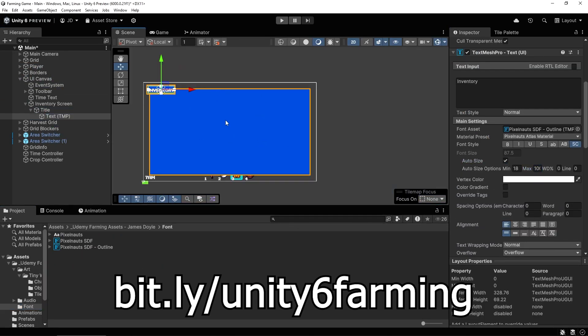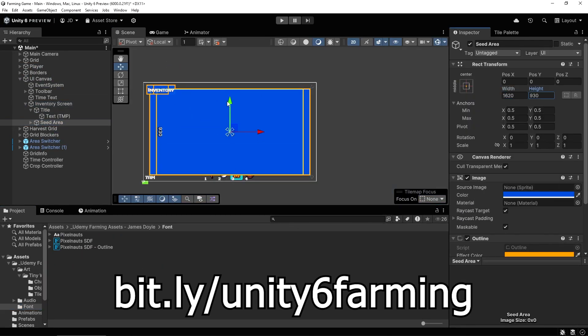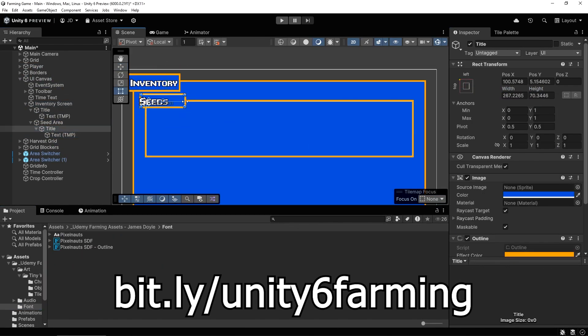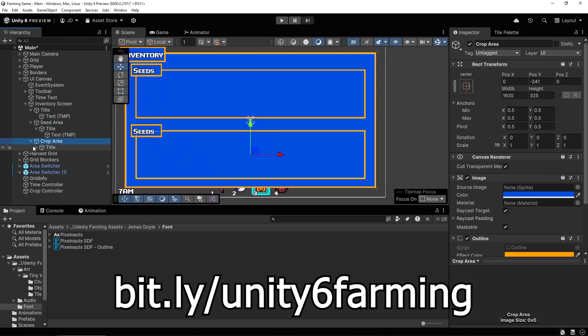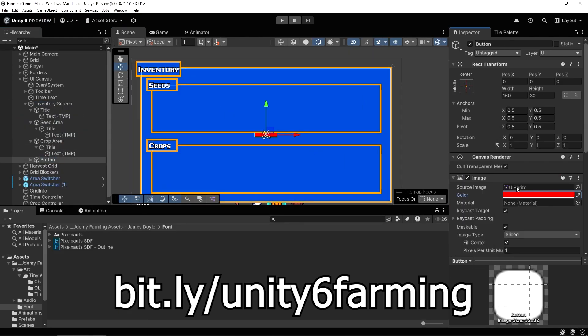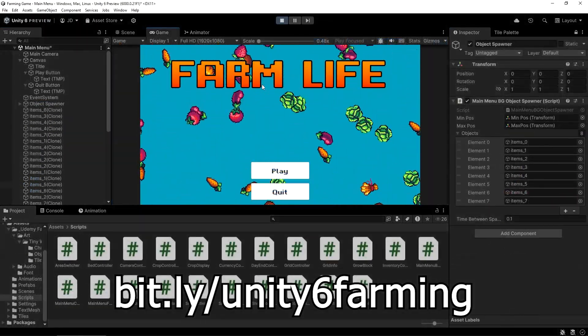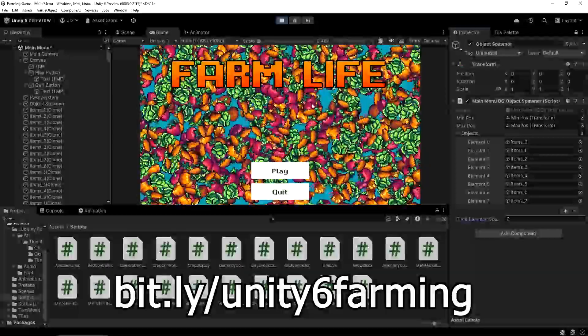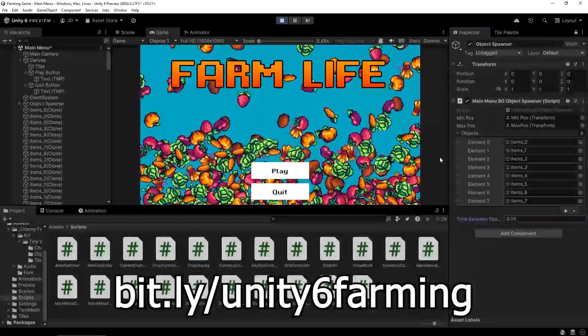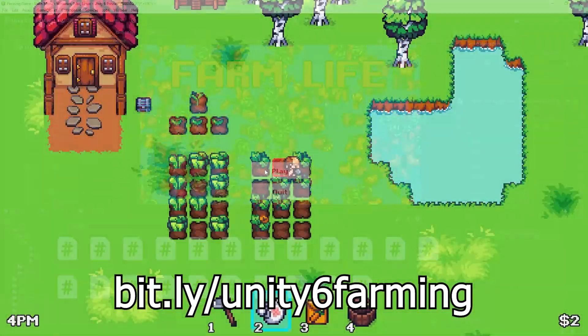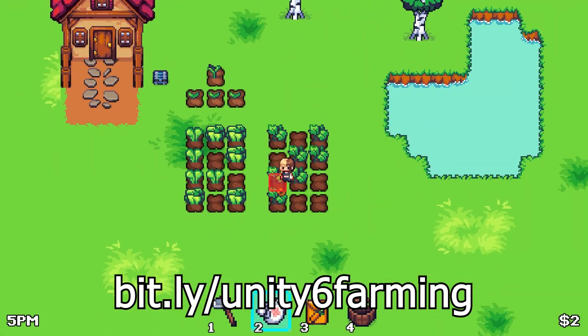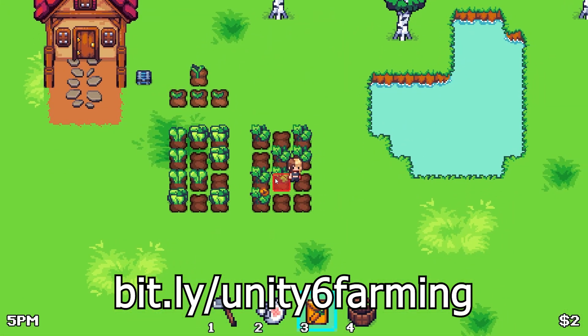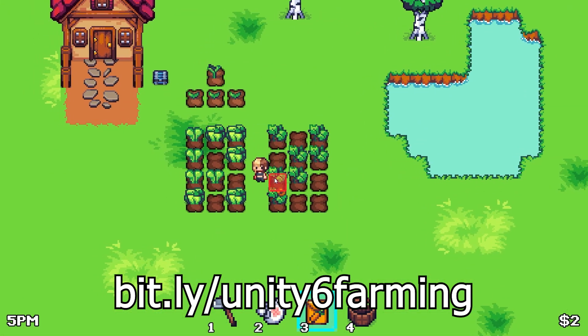As a thank you to everyone here on YouTube for all your support, you can use the link on screen now or simply click on the link below the video to get 90% off the course today. Thanks for watching, join me on this course and I look forward to seeing all the amazing games you will make.